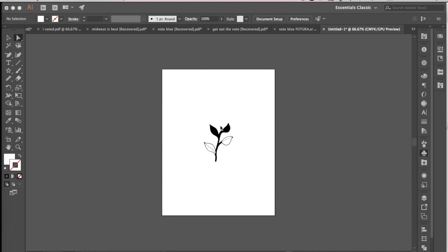You can draw that shape using the drawing tools in Illustrator, or you can draw using pencil and paper and then scan that in or take a photograph and do an image trace in Illustrator.